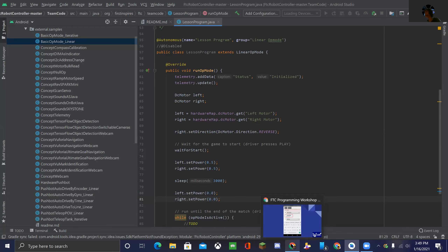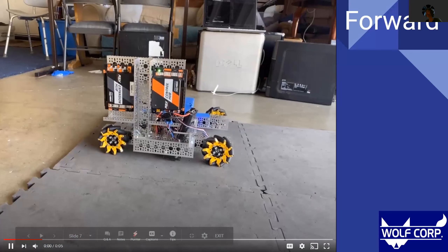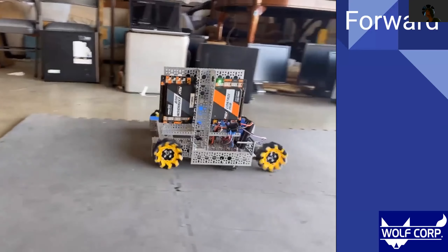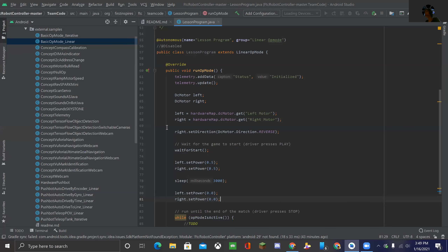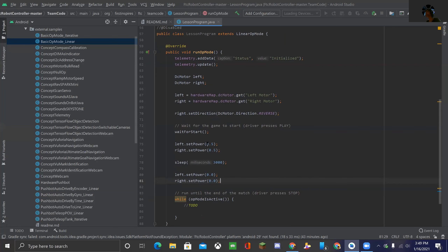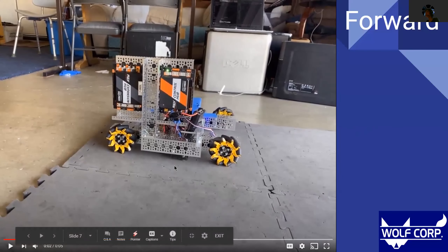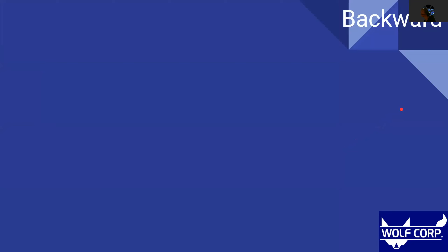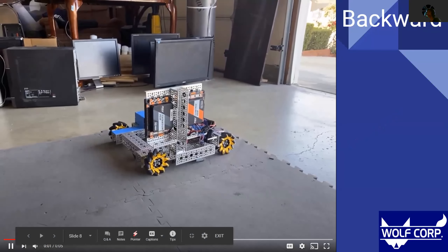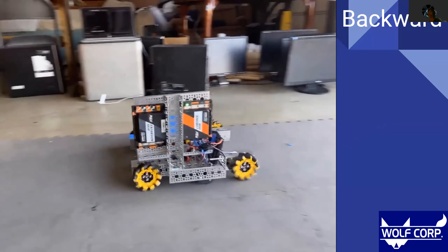If you put this on your robot and run it, the robot will travel forward for about three seconds and then stop. To move backwards, simply switch the power to negative 0.5. Setting negative power doesn't break the robot — it just makes the motor spin in the opposite direction, causing the robot to travel backwards.